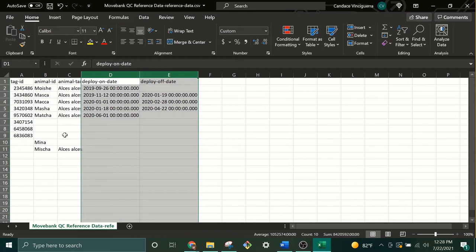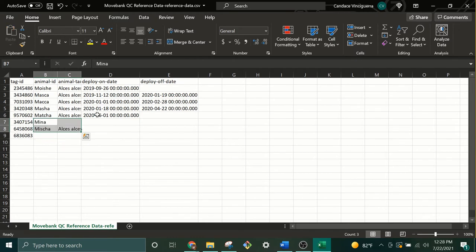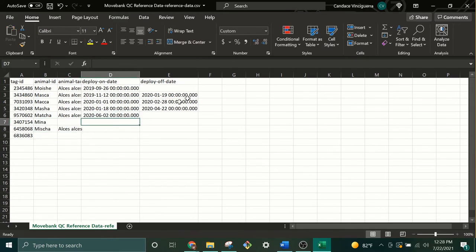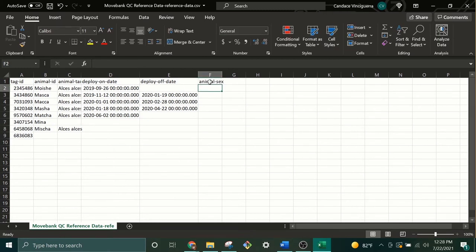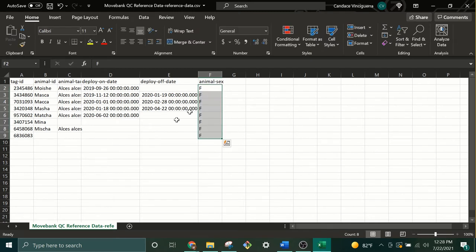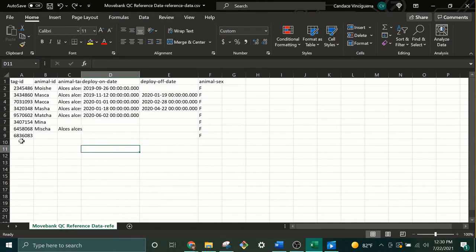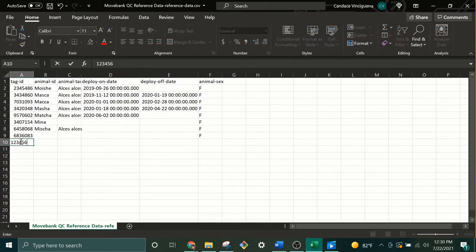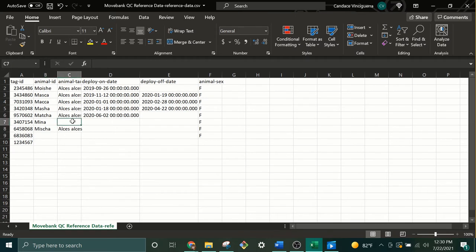You can now make any additional changes that you like. You could assign animals to tags. You could change a date. You could add additional attributes such as animal sex. You can correct a misspelling. You can also add new tags or fill in taxon information.